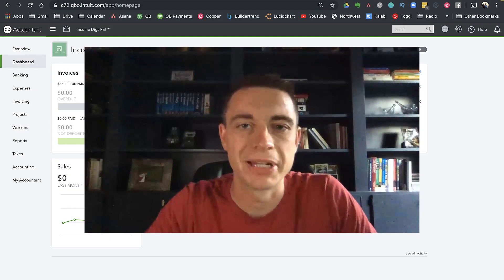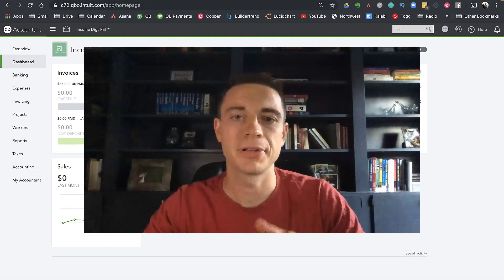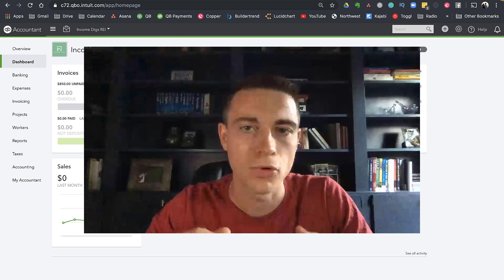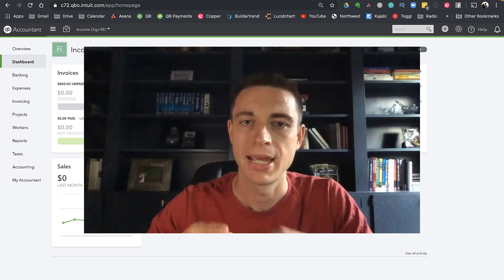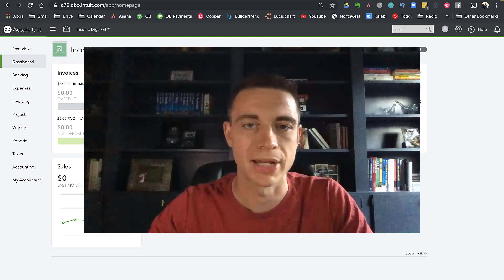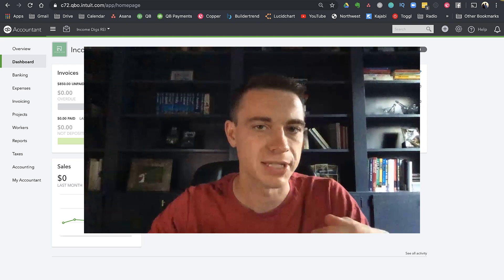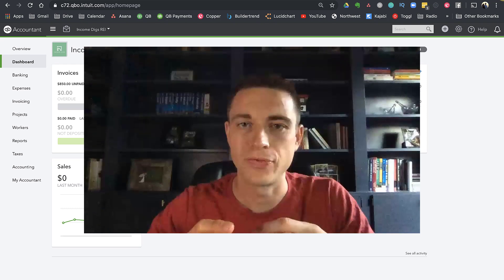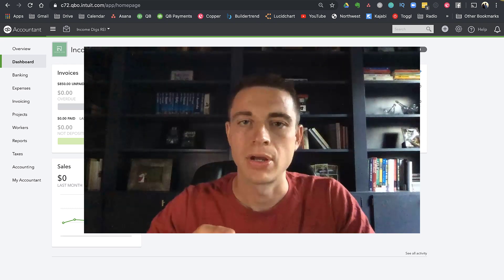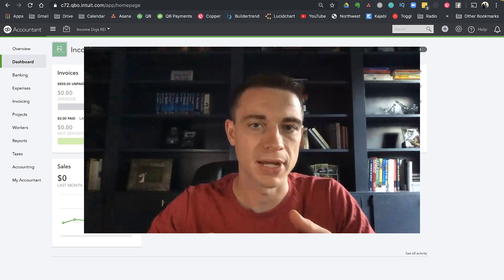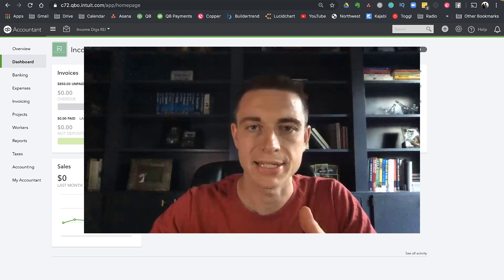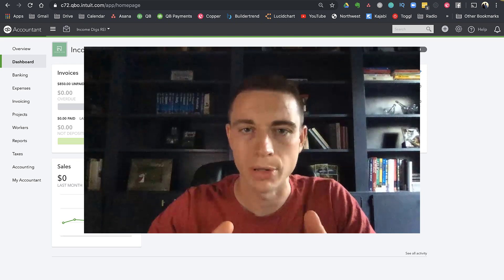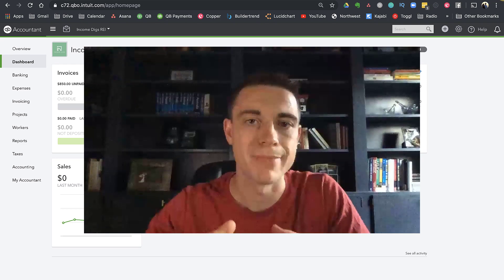Hey there, this is Nick from Income Digs. Welcome to this video tutorial. Today we're talking more about QuickBooks Online and specifically managing QuickBooks Online for your rental business. I'm going to show you a new feature which is applying late fees.